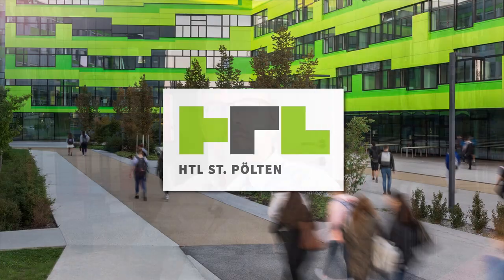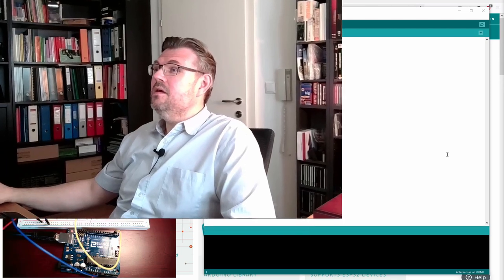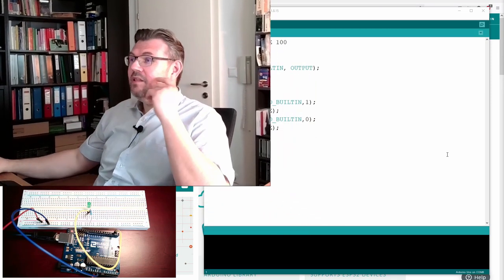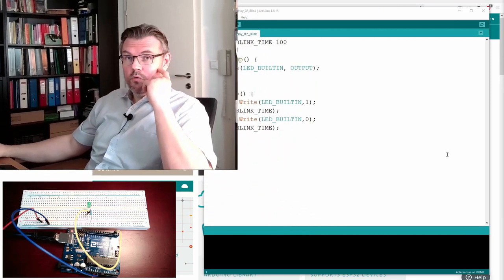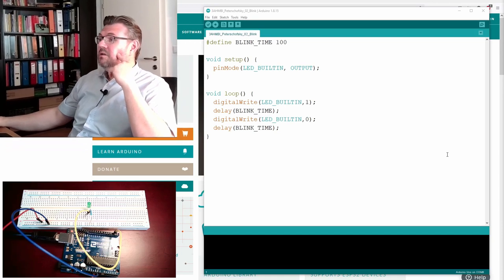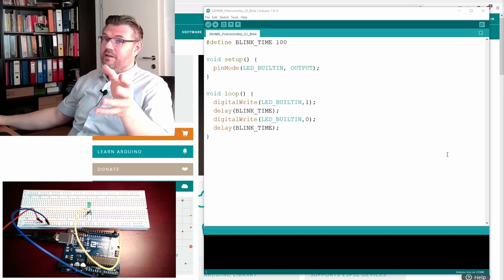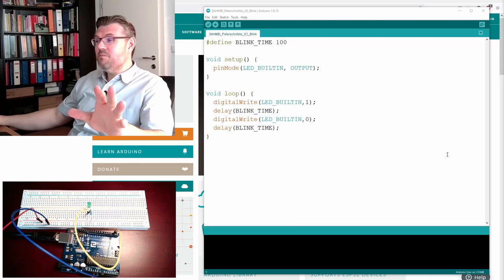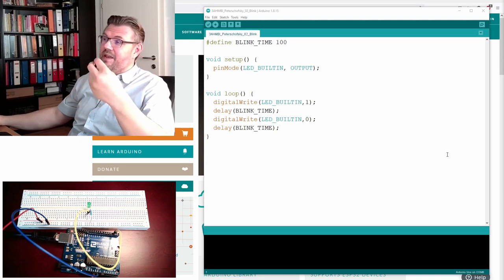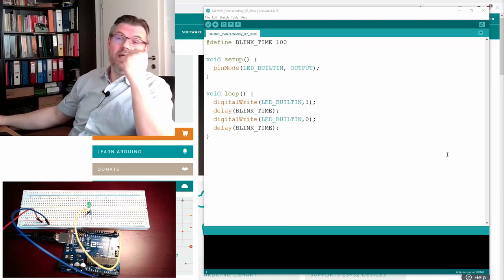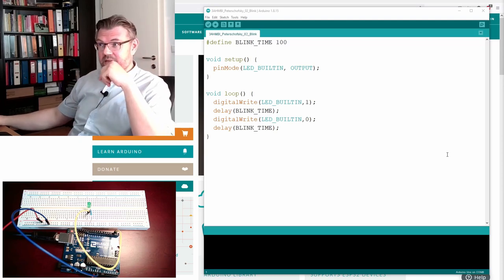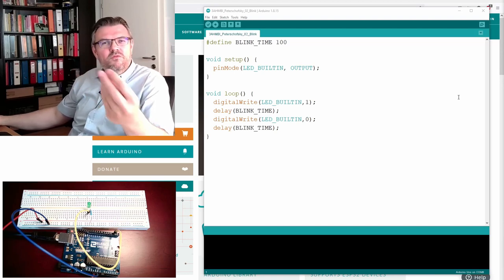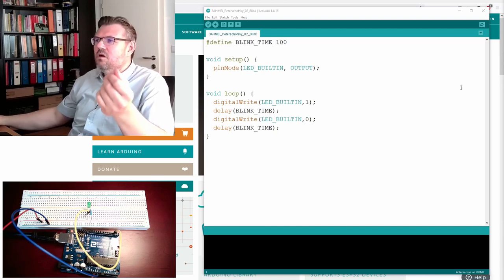We will start the programming. Okay, so start Arduino IDE. We are starting up with the last used program. This is nice, because actually we want to have the same functionality. We want to have it pretty much the same, but instead of the LED built-in, we want to use our external LED now. But we have to write a digital output, right? And so on.